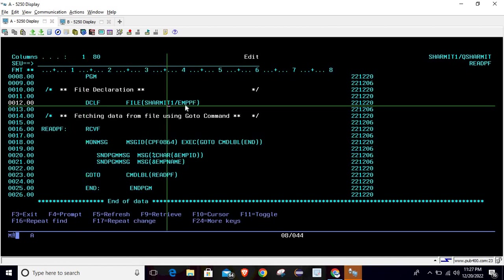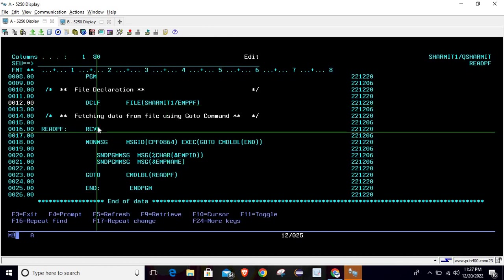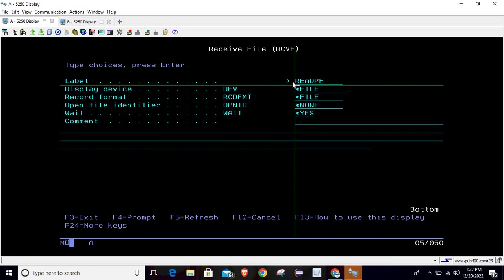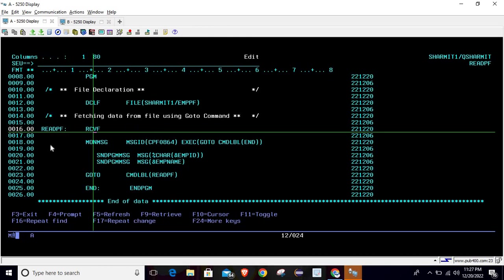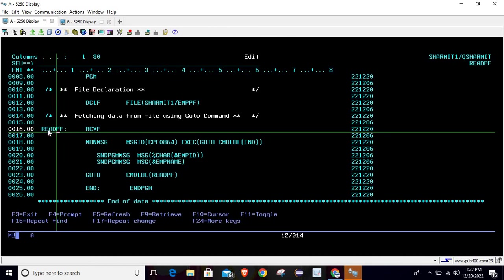Below the declaration, you can observe that instead of a loop, we are using the GOTO command to read data from the file. To do that, write RCVF and press F4. Here you have to specify the label — I am giving the label as READ PF. A label is like a name for a line; whenever we want to send our program flow to some position, we refer to that line by this name. So this line will be named READ PF.